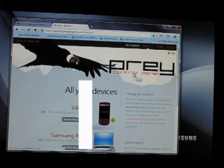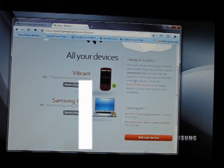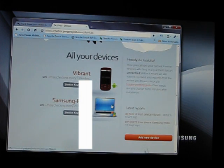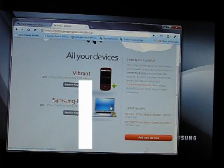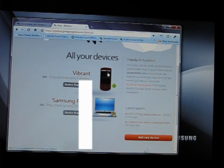Then you can add devices. So I added two devices here, a PC, a base laptop. They also support Mac and Linux laptops. And I also installed the device on my Vibrant.